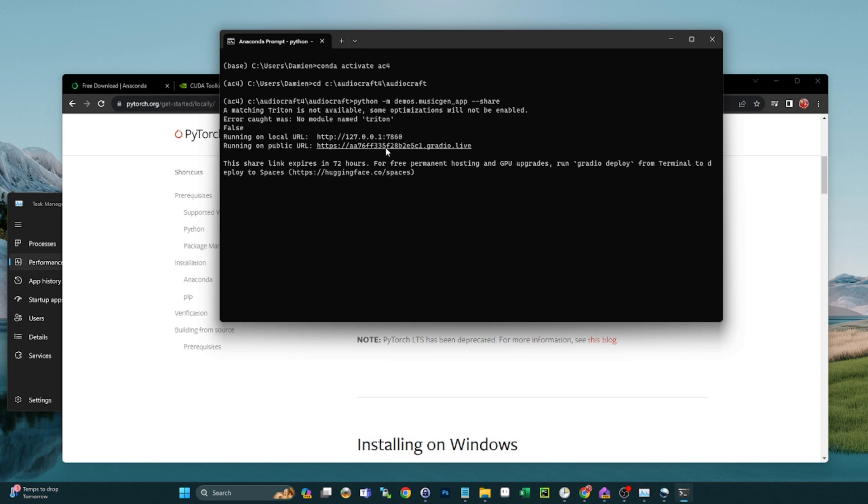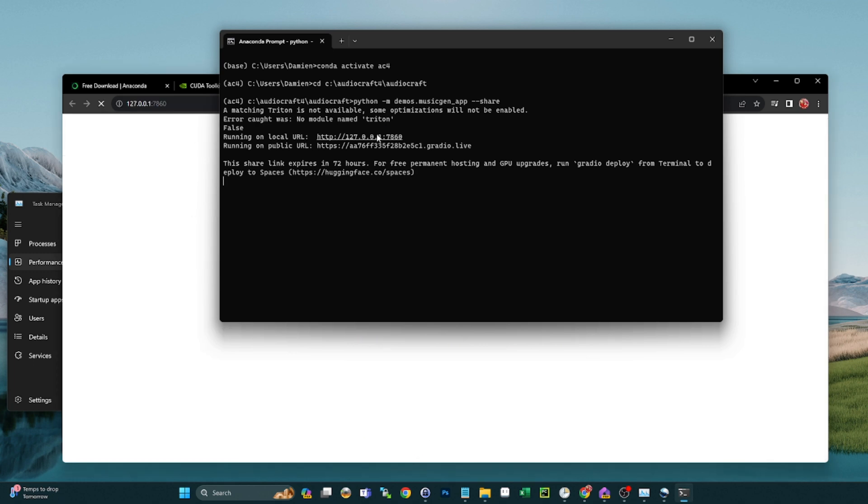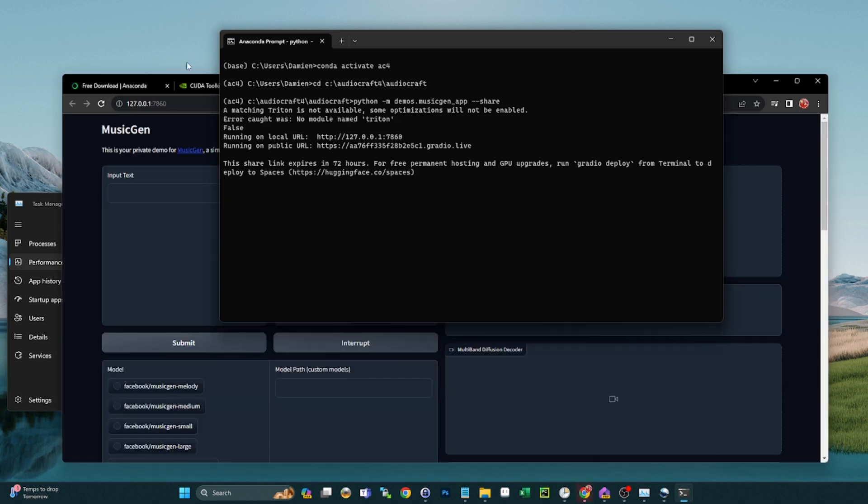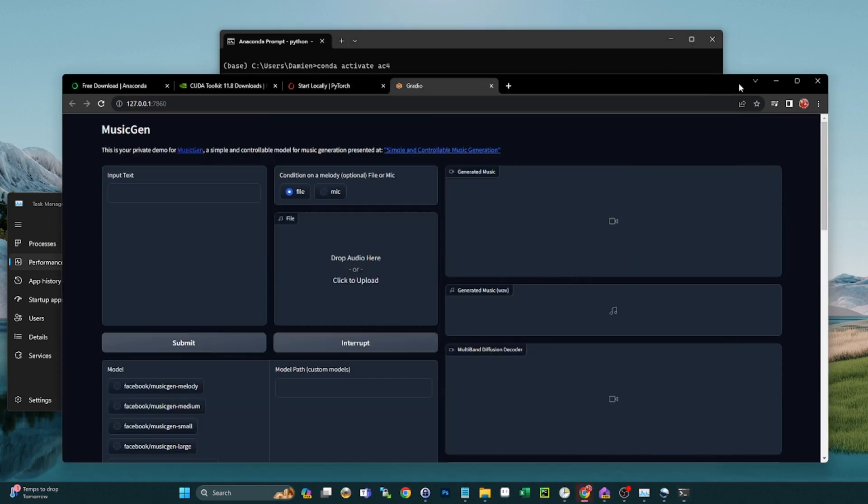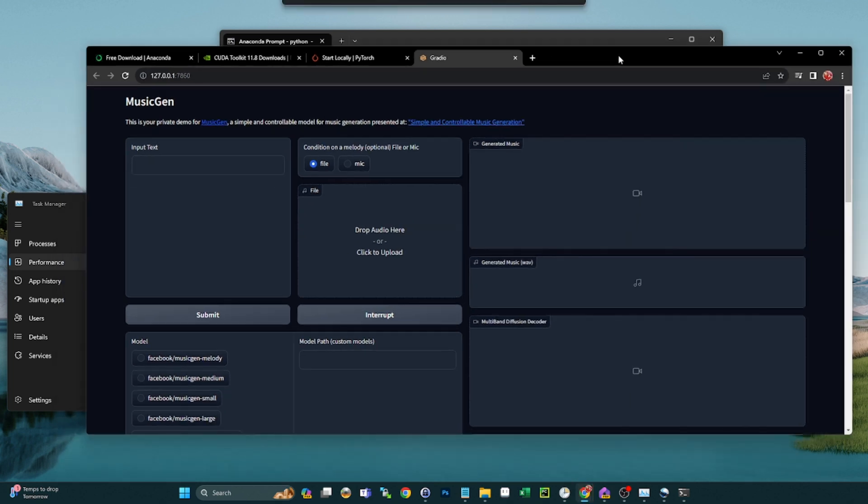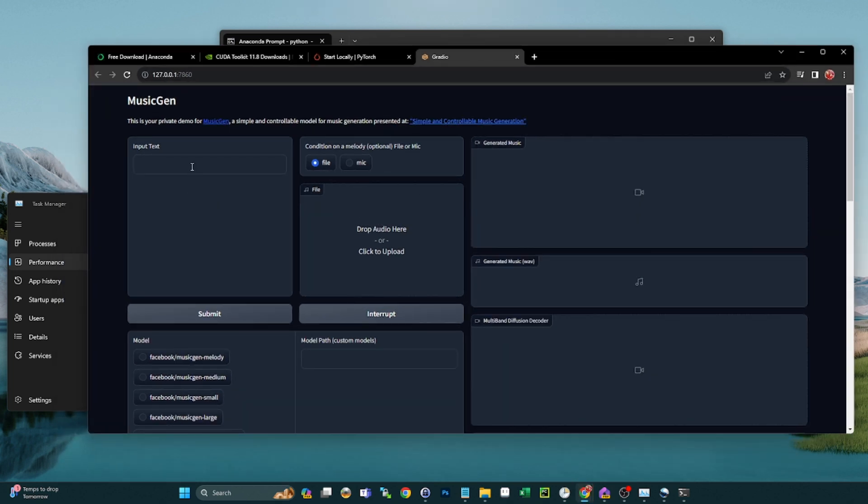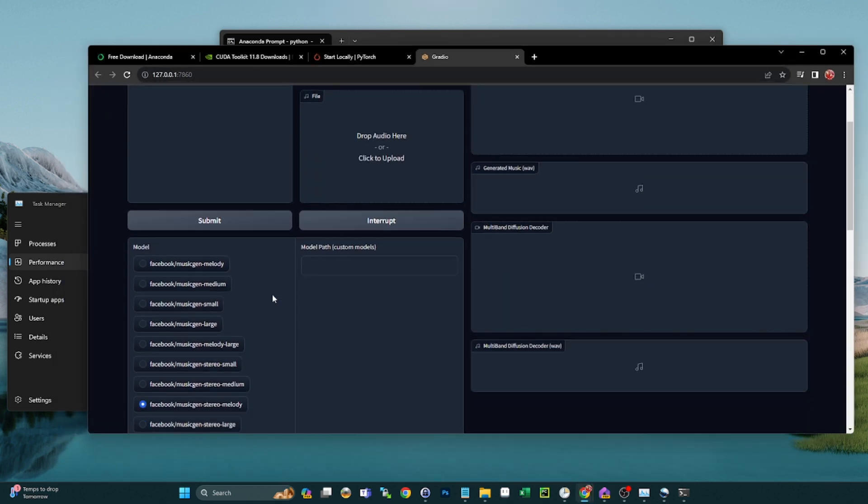So now that that's running, we should be able to click this. And there it is. So now we have our MusicGen tab open and we can try to create a file.